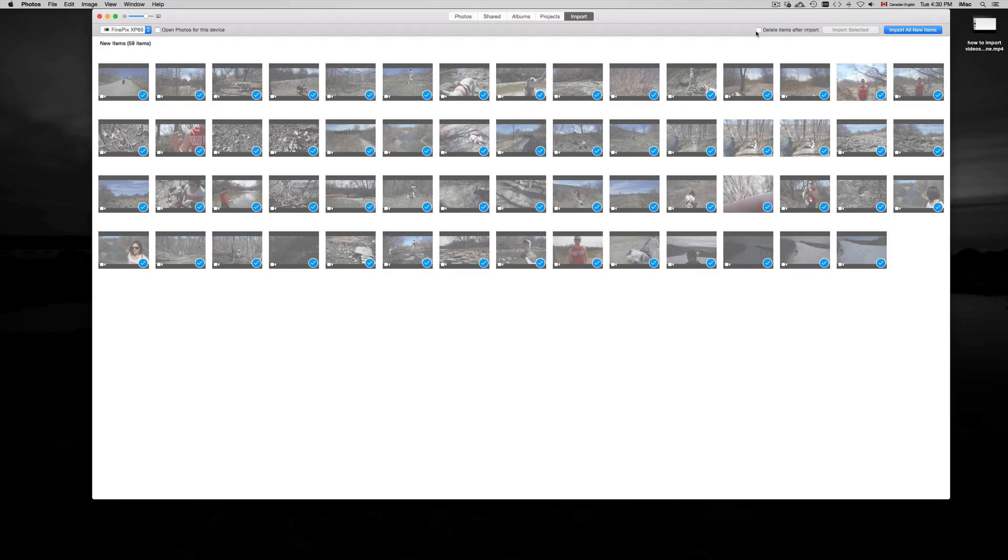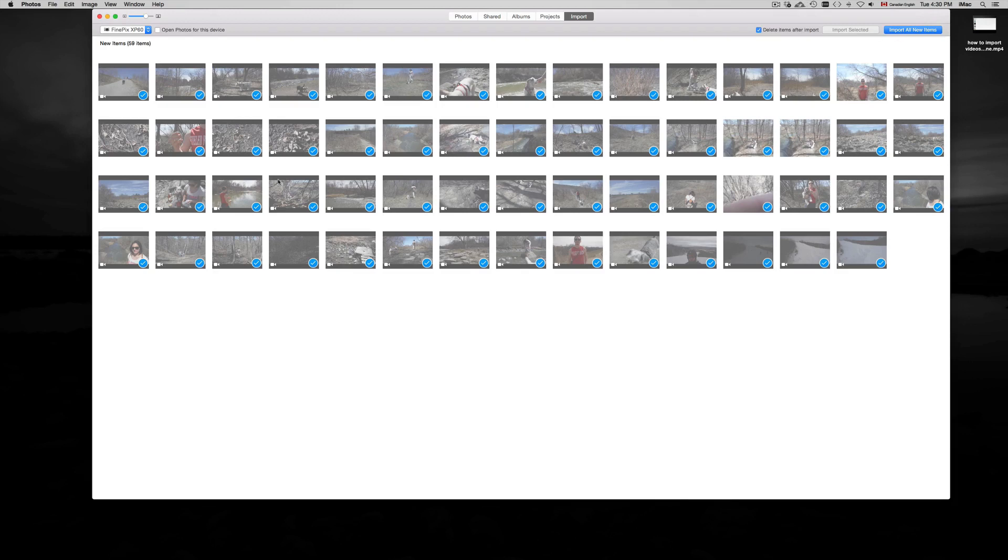I usually do that for videos, especially on my phone, because I don't want to take that much space. In this case we're going to do that. It's from my camera, so I just want them deleted. This is the same process whether you have videos or pictures.